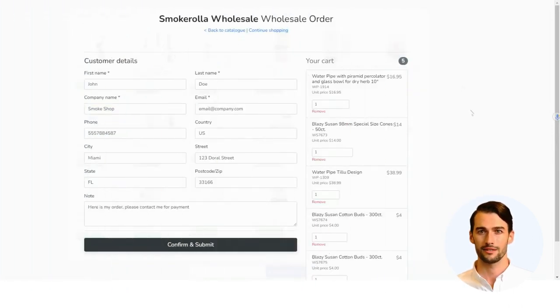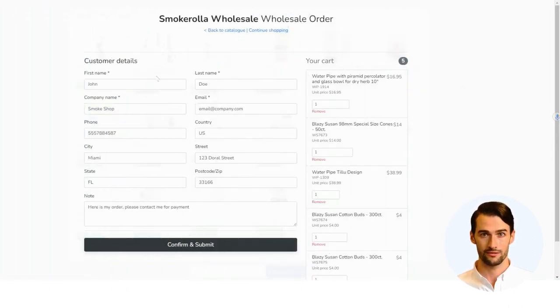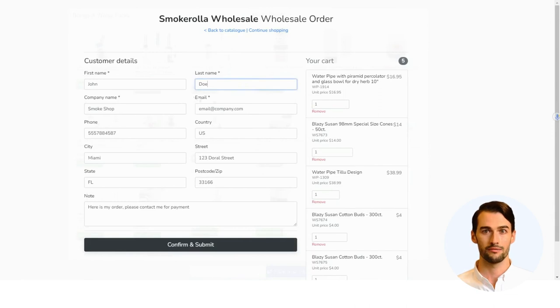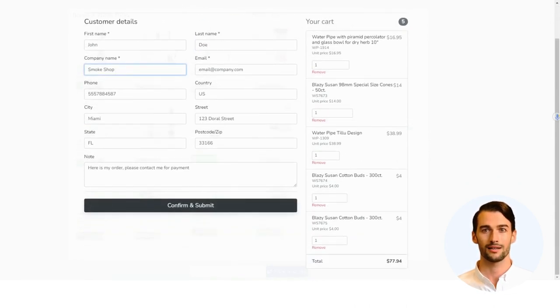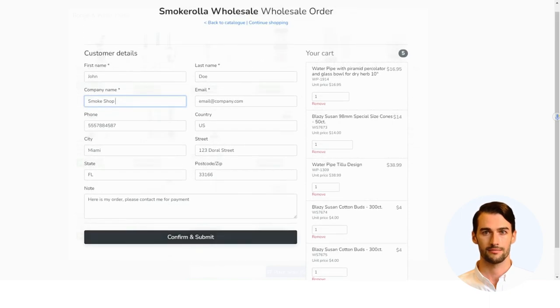The next step is to fill out the form with the requested information for the invoice and shipping of your order quickly and immediately. Once completed, click on the confirm and submit button.